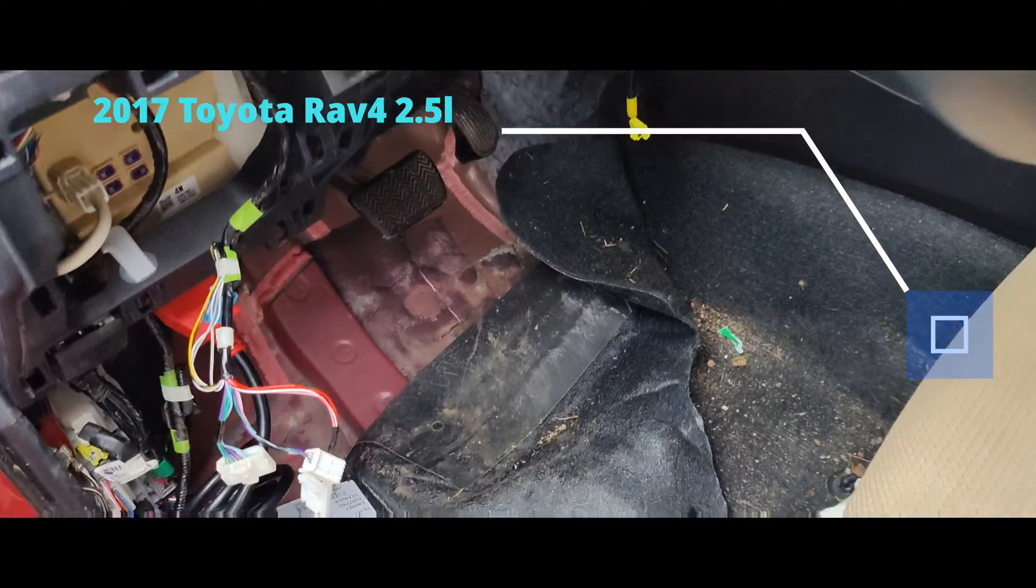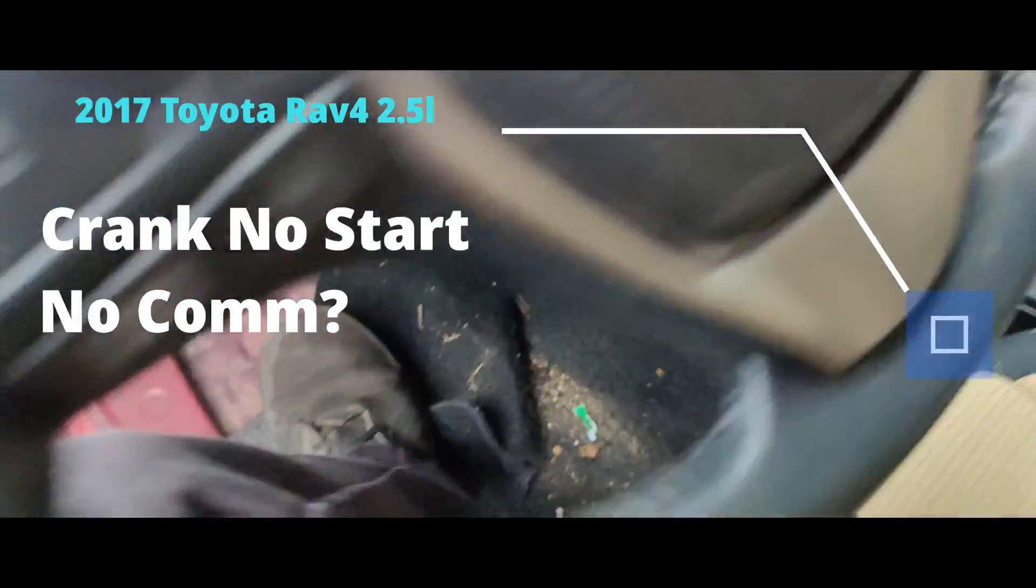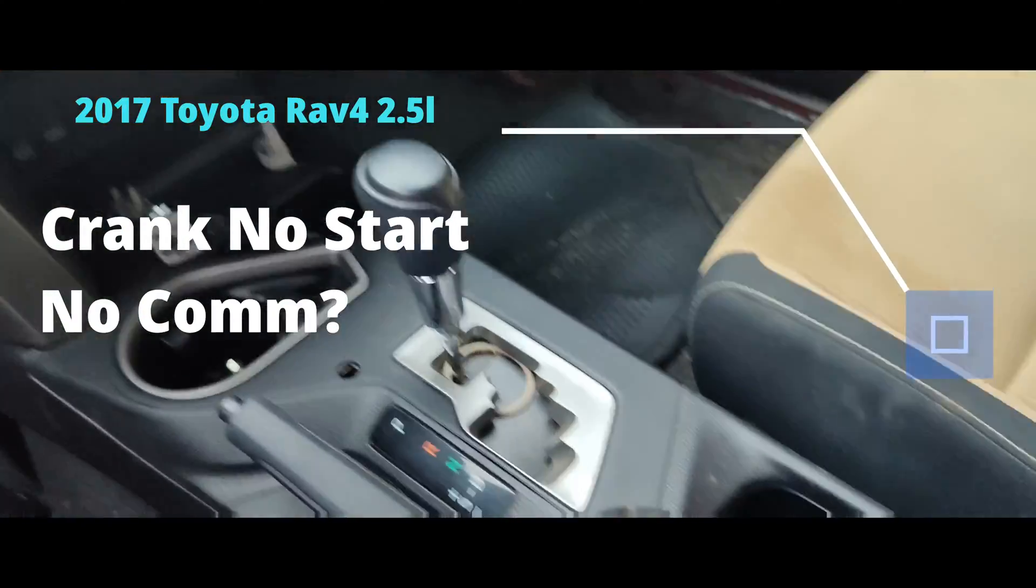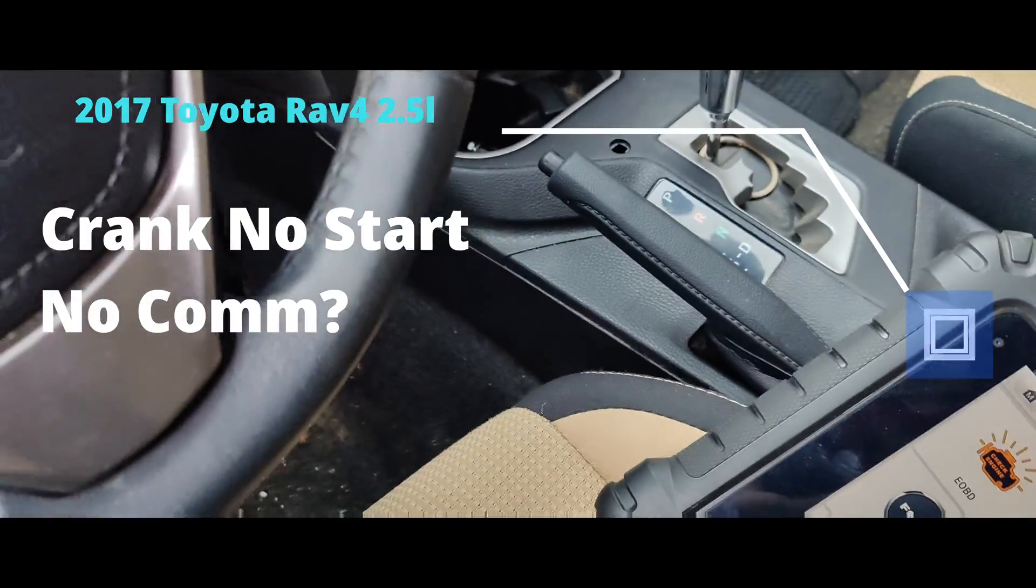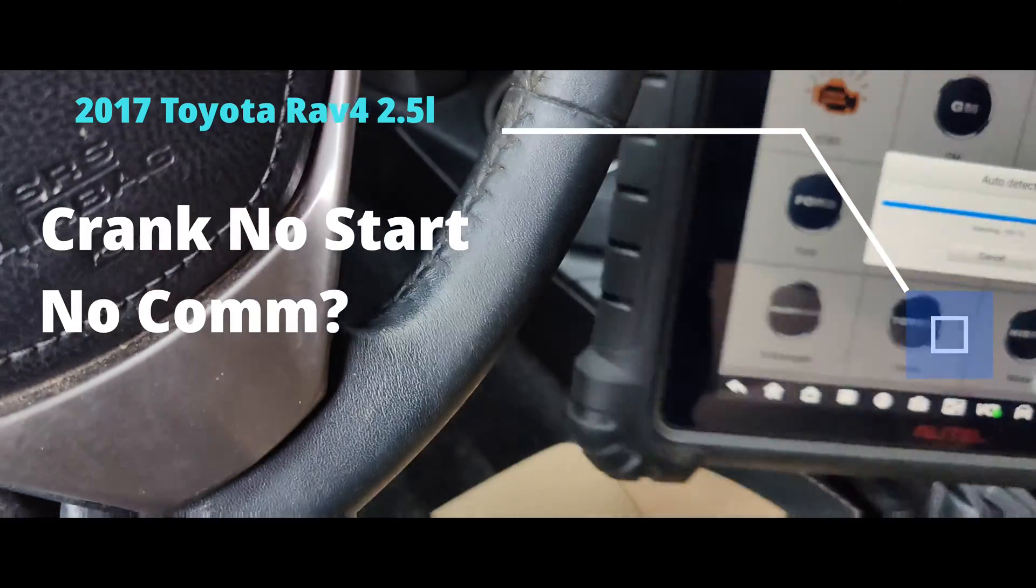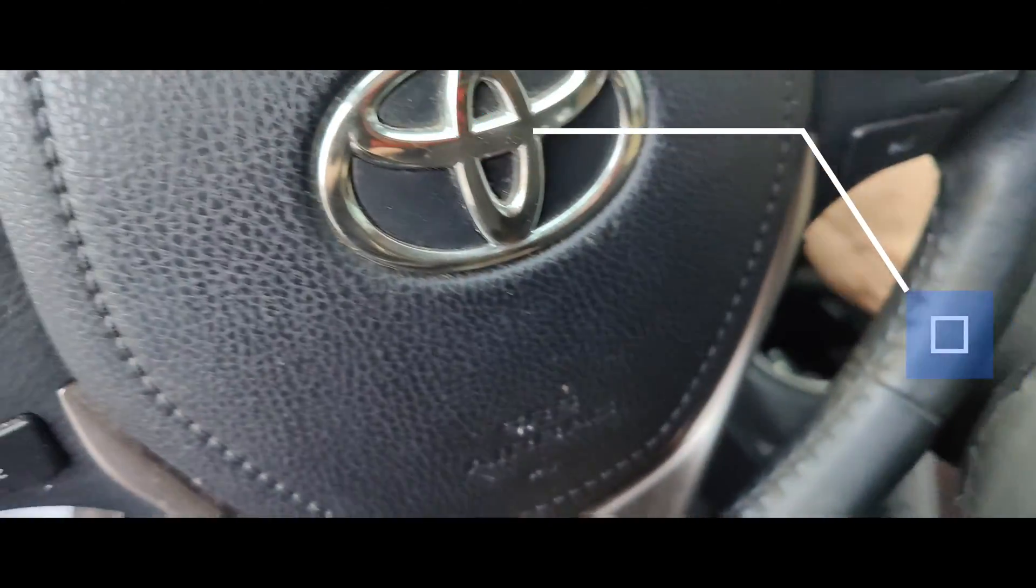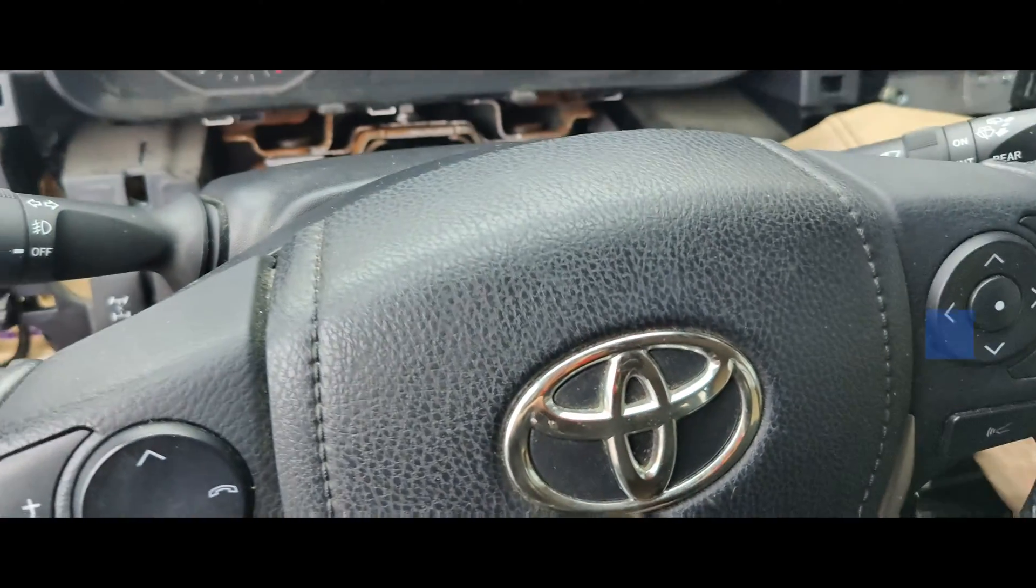Okay guys, we got this 2017 RAV4. I think it might have been in a flood. We got everything apart. I was trying to communicate with it. I'm not getting anything. We can turn the power on.